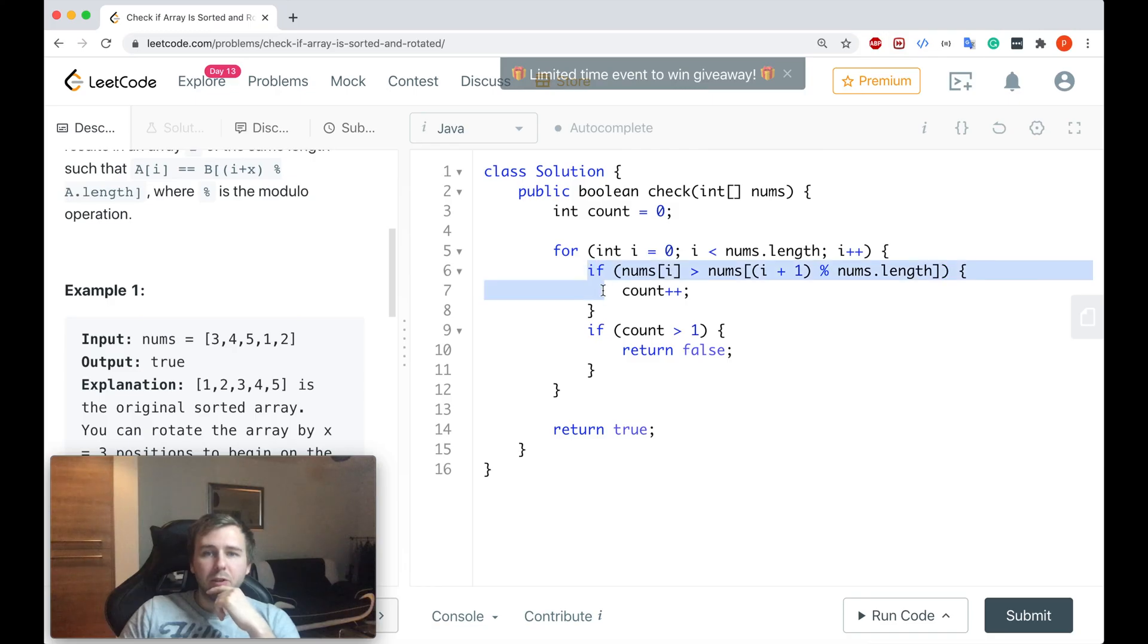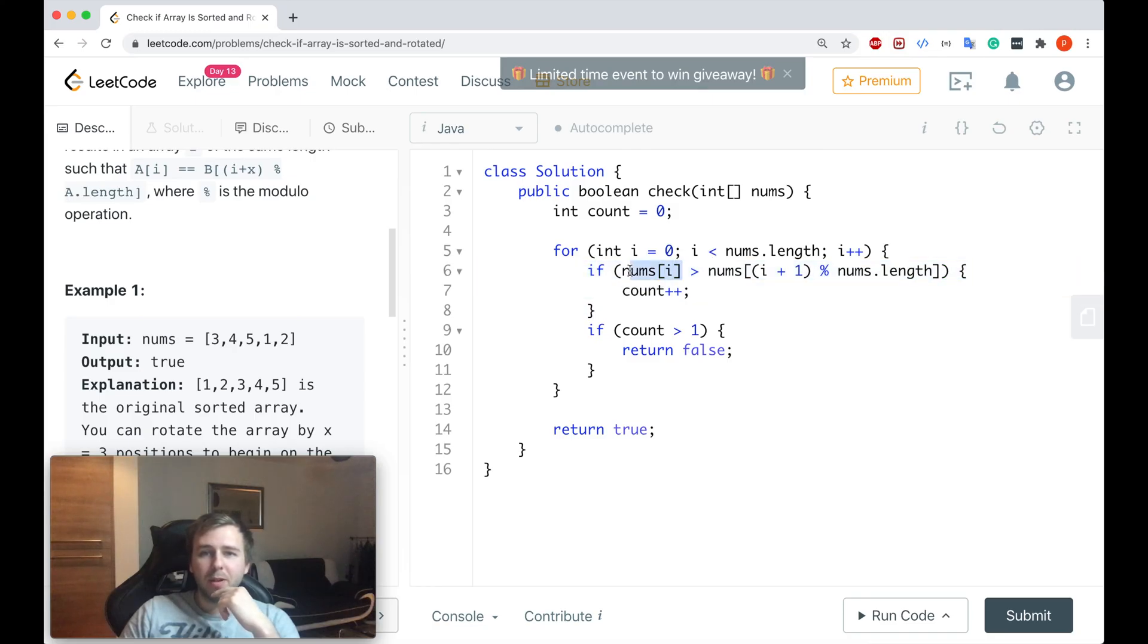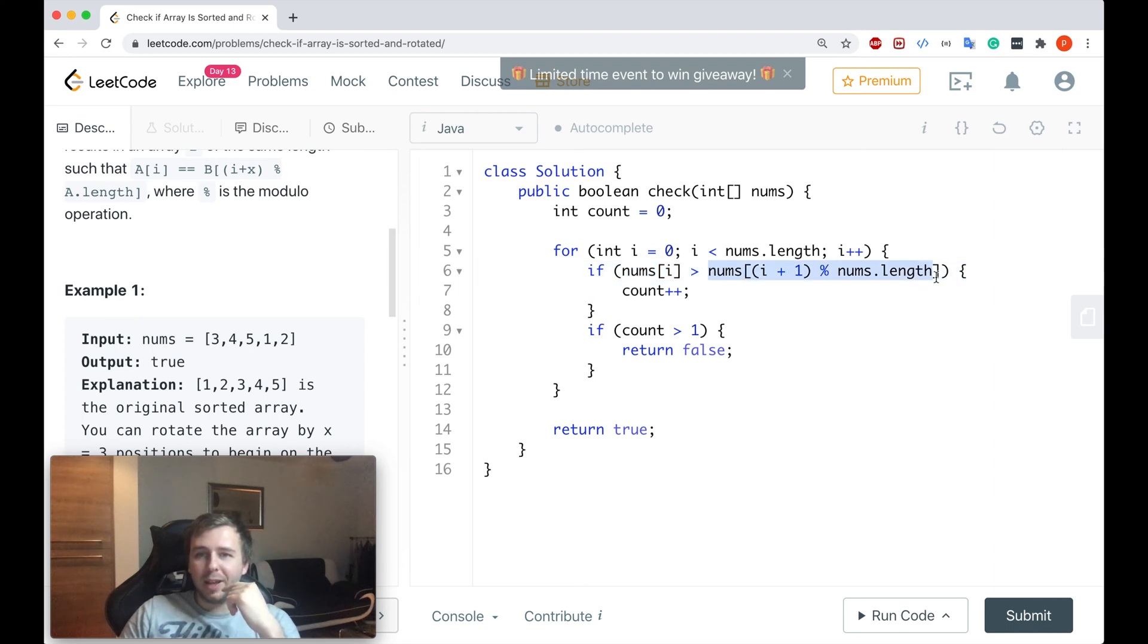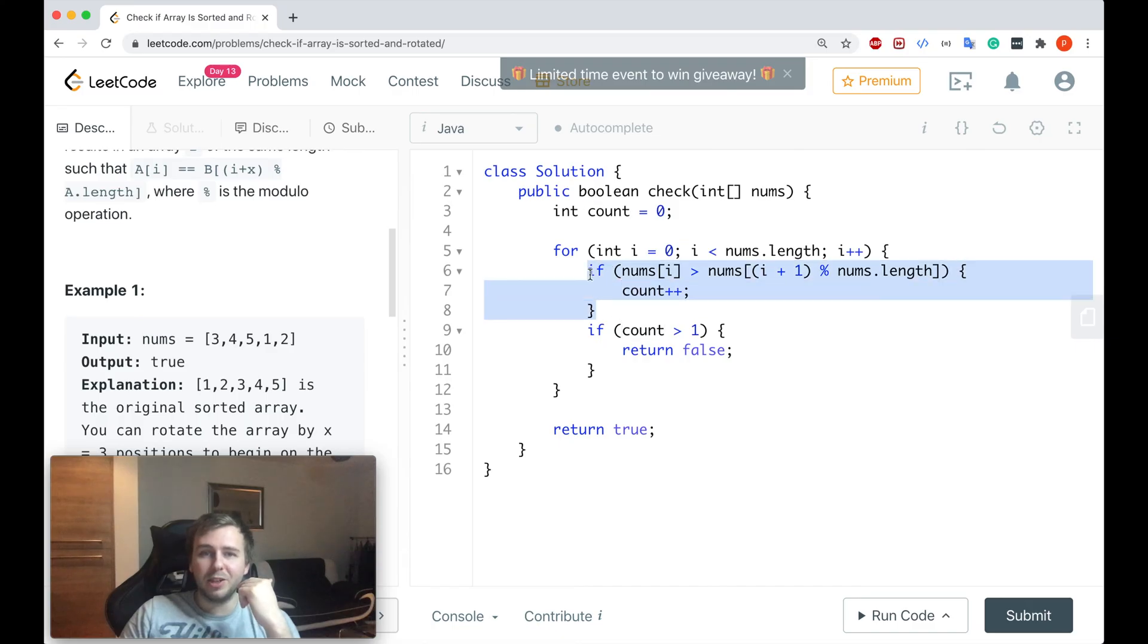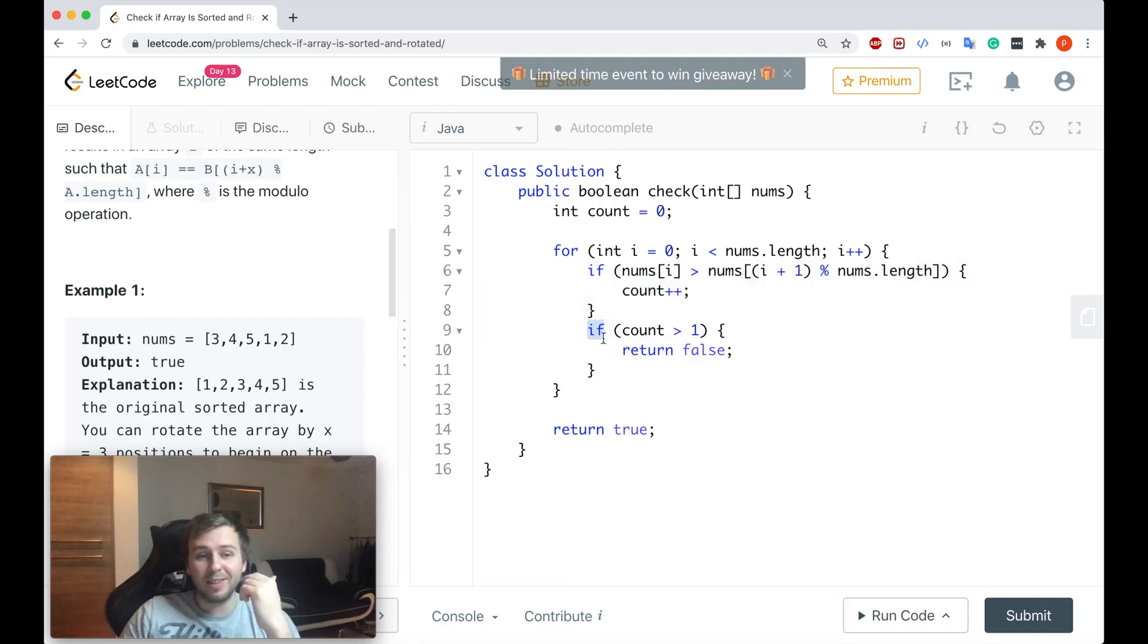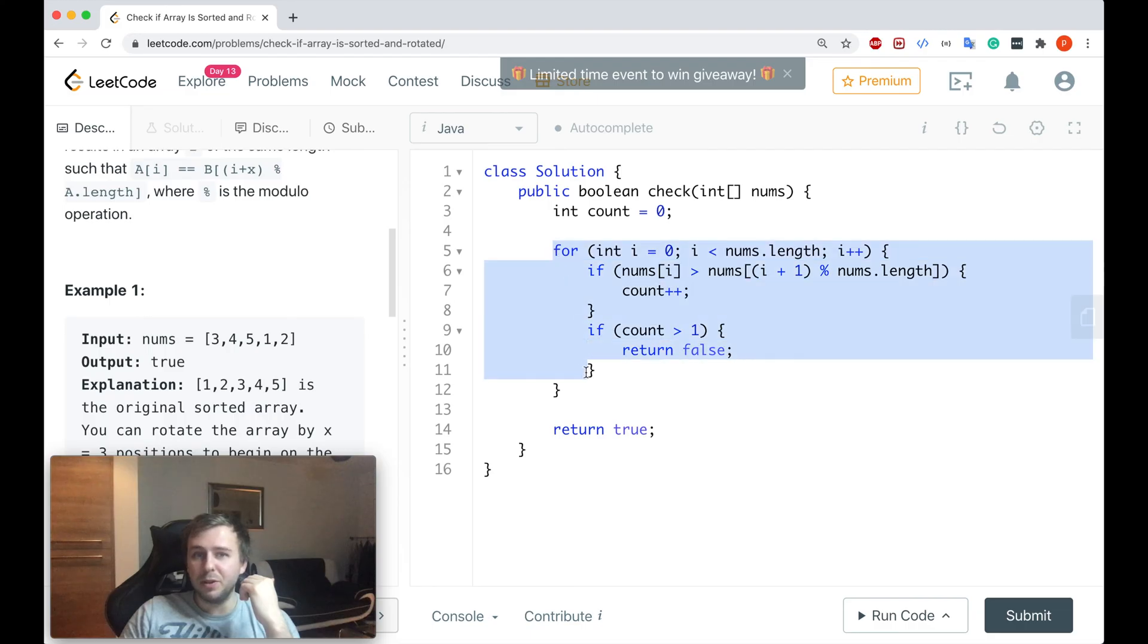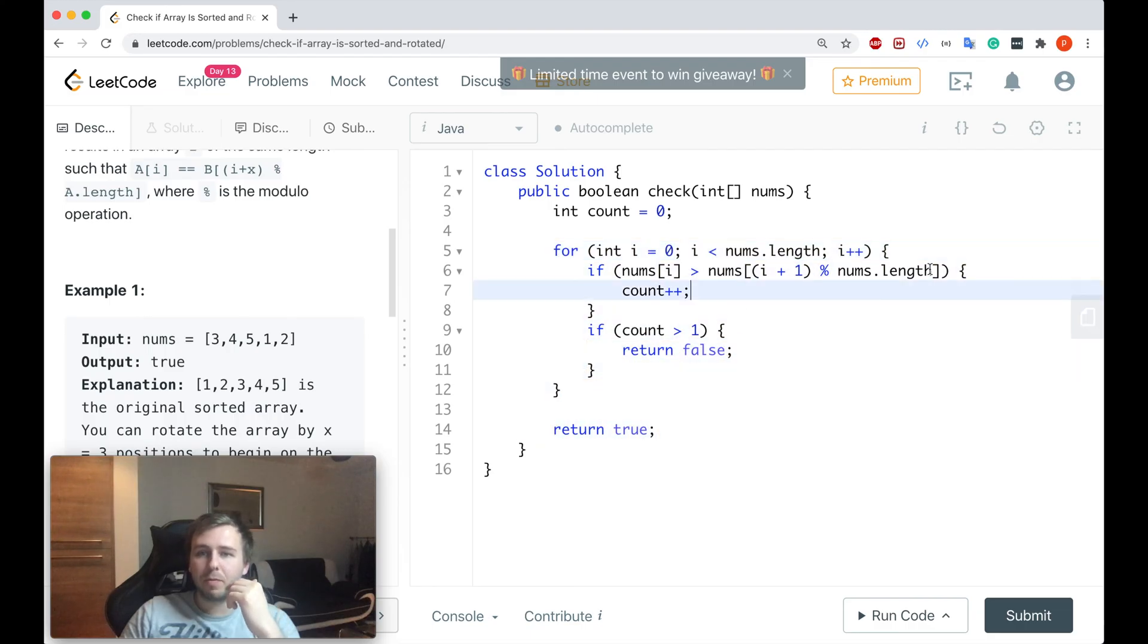But if you just find one place where the current element is basically greater than the next element, in this case we will increment the counter. But if you will not find any other places where this condition applies, in this case we'll increment it only once and we will not return false here. In this case we'll iterate through the full array and we just will return true in the end.